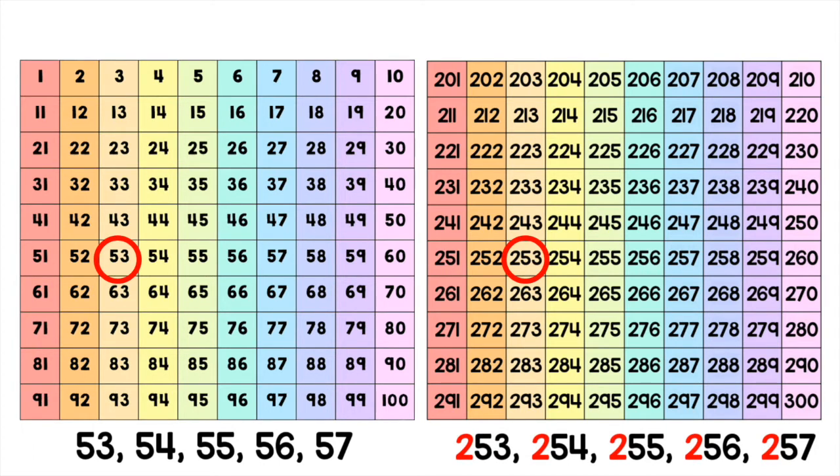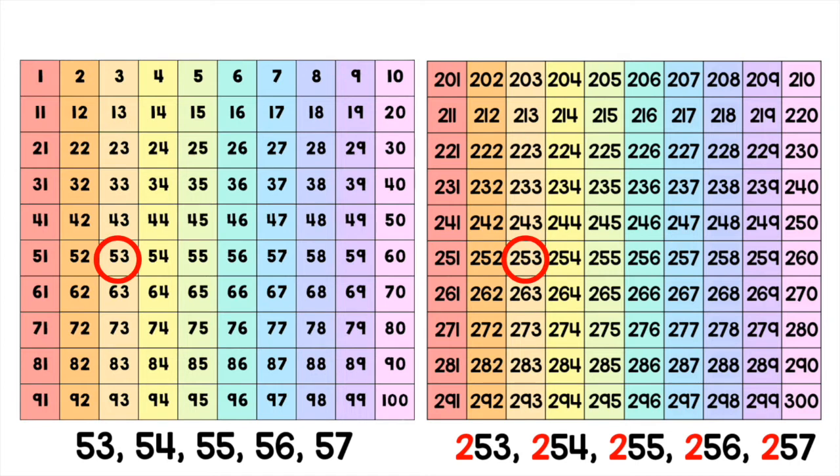The numbers on the left say 53, 54, 55, 56, 57. The numbers on the right say 253, 254, 255, 256, and 257. Notice that the only thing different about both sequences is the presence of 200.